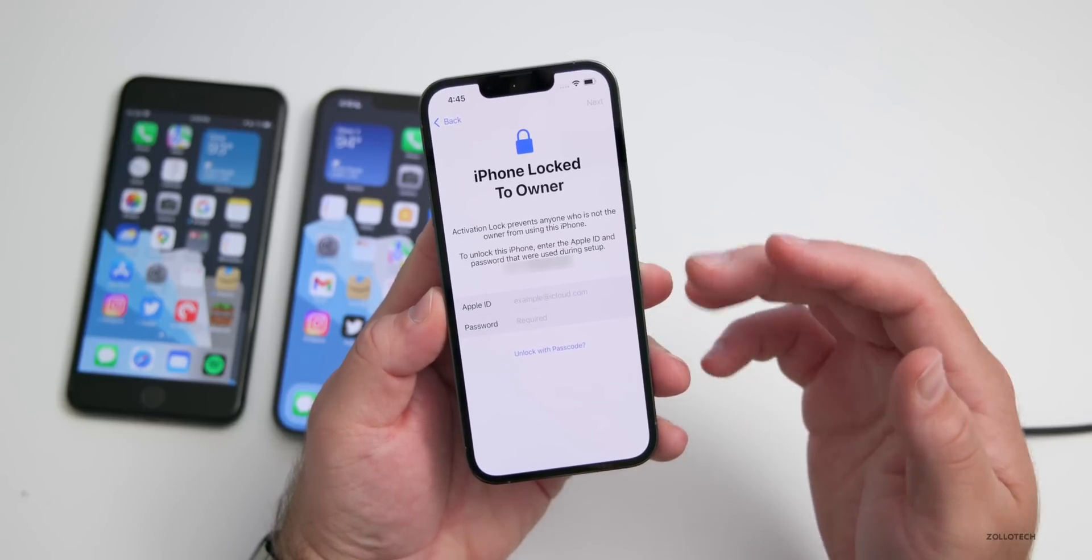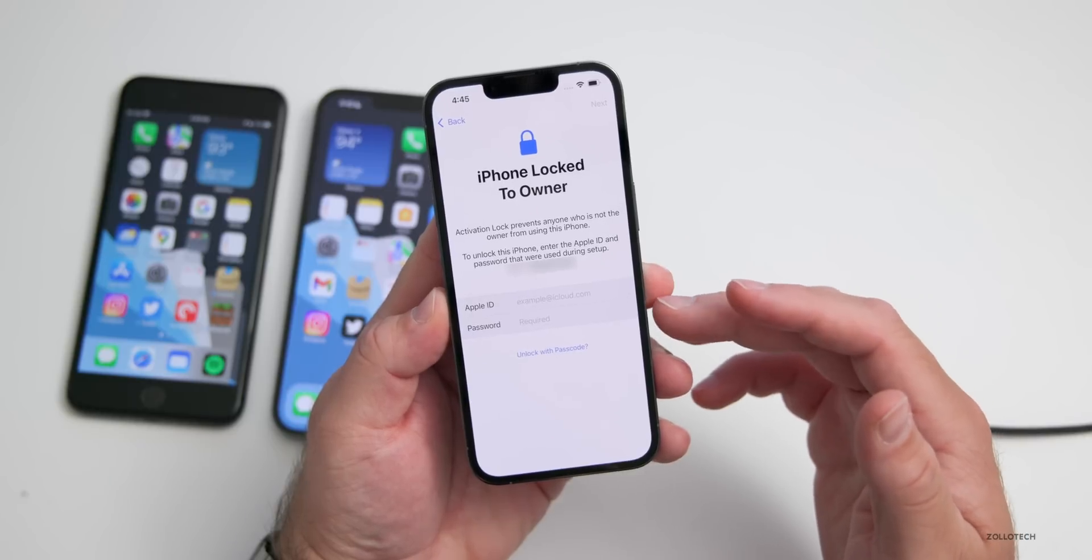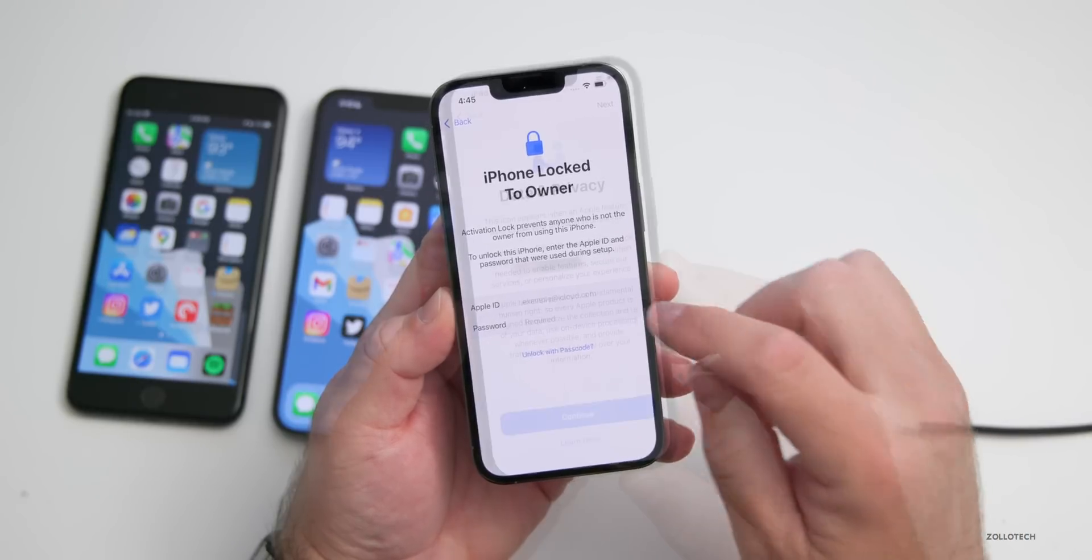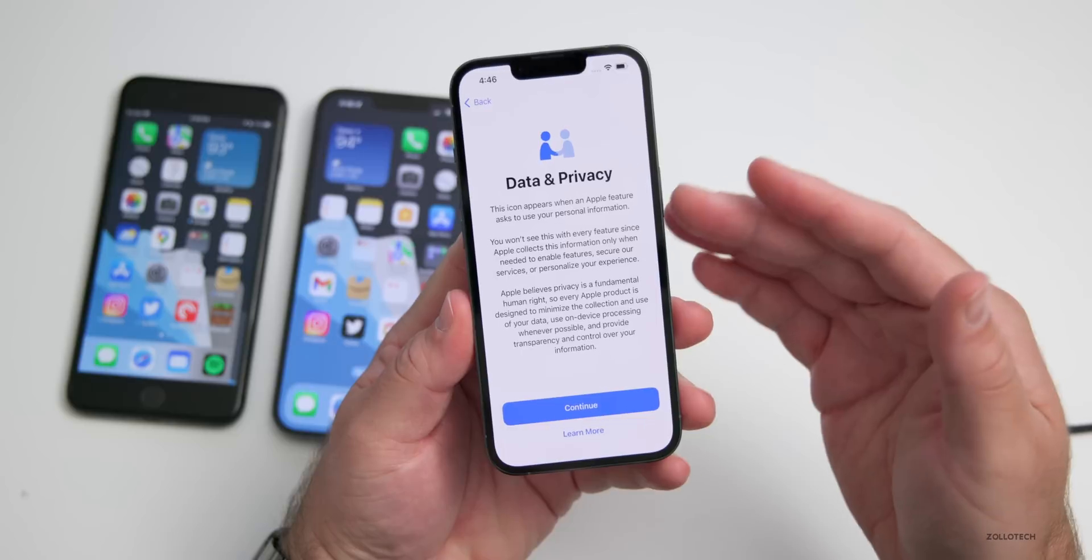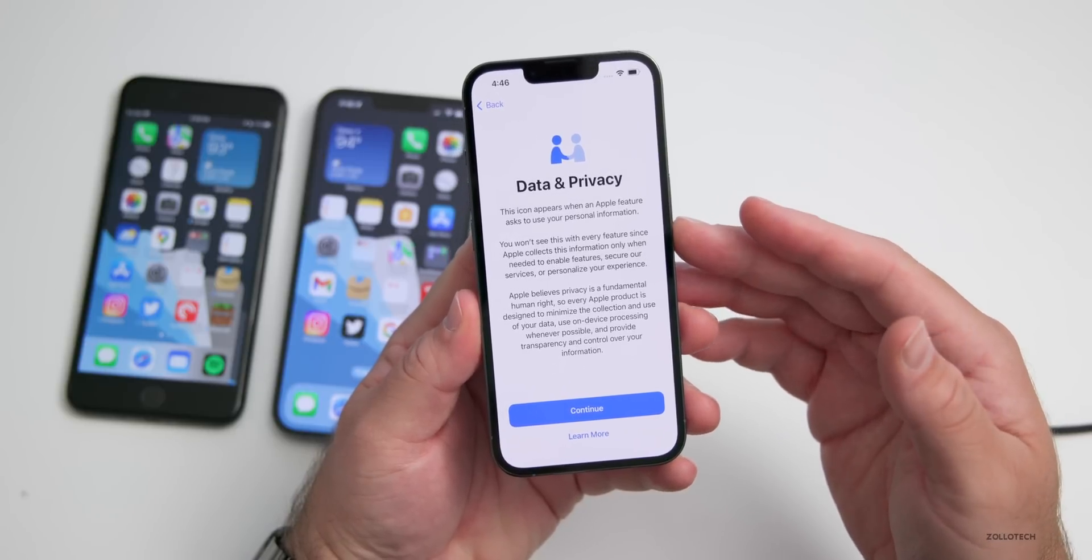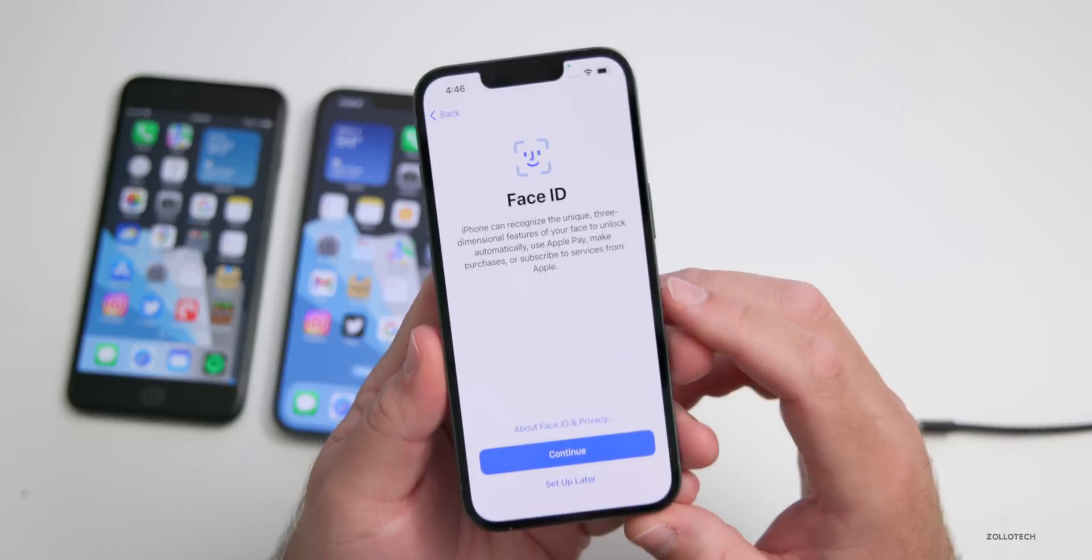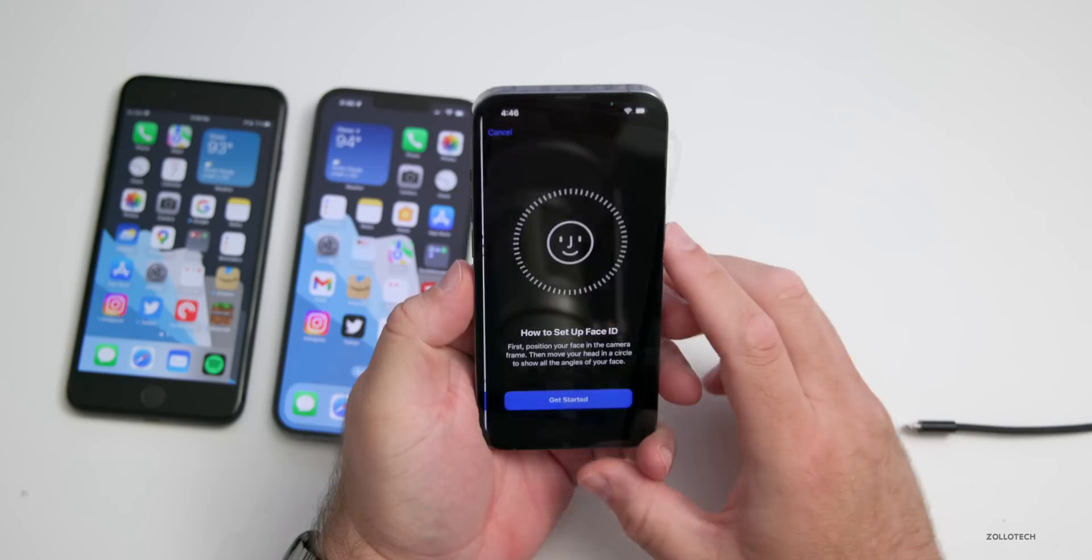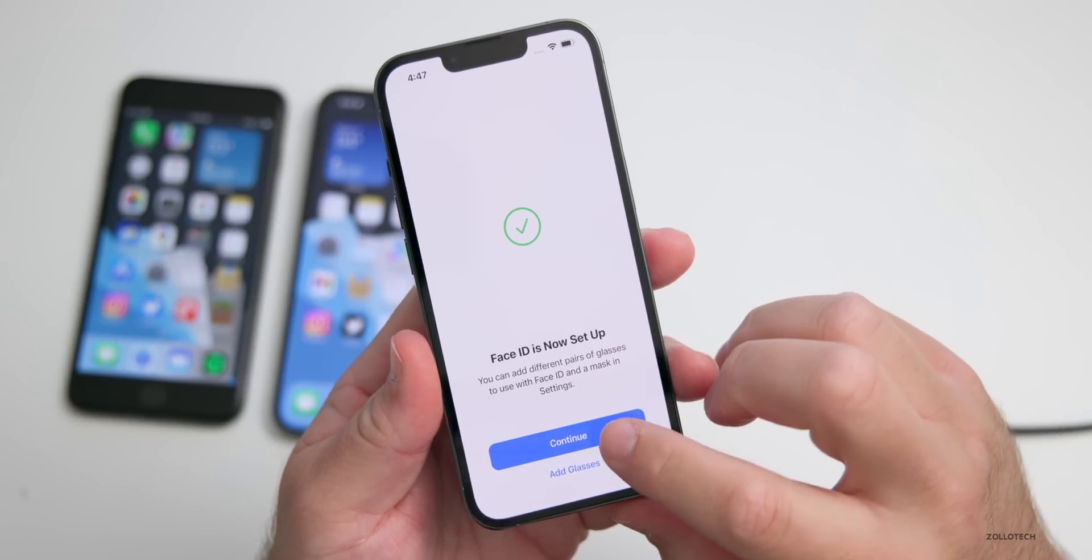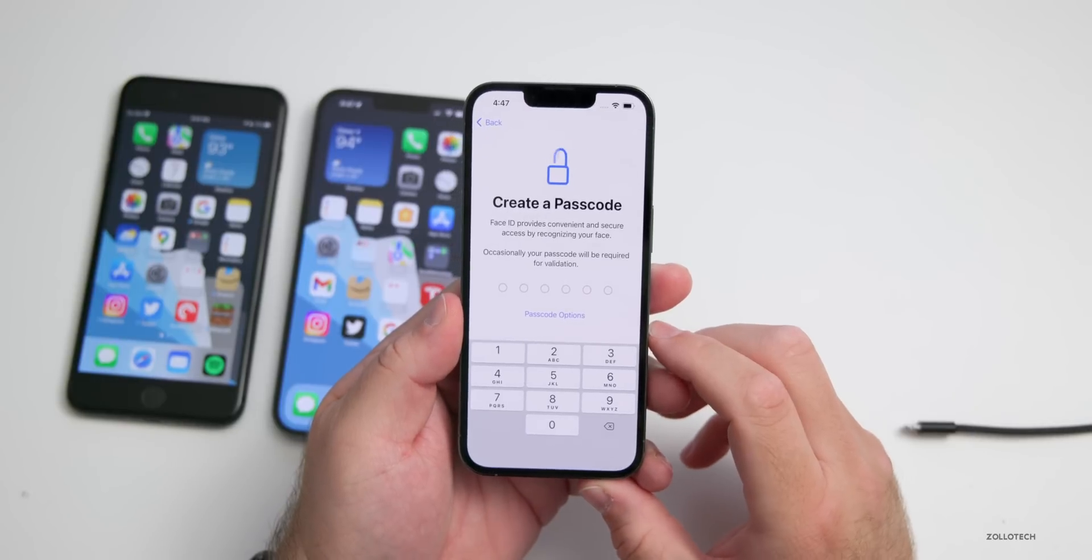Now again, it's going to say that it's locked to owner, so we'll need to put in our username and password for iCloud. As long as you put in the correct username and password, it will go to the next screen where it says Data and Privacy. Tap on Continue. Now this is where you'll set up Face ID or Touch ID. Now Face ID is set up. Tap on Continue, and now you can create a passcode.